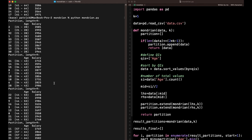Anyway, I hope you found this video interesting and helpful, just to see a very basic implementation of the Mondrian algorithm and how to achieve k-anonymity beyond the theoretical explanations. Let me know if you enjoyed this video and if you want to see how to implement L-diversity, T-closeness, or k-anonymity in a more thorough way using more quasi-identifiers, numerical and categorical attributes. Thanks for watching, and I'll see you in the next video.